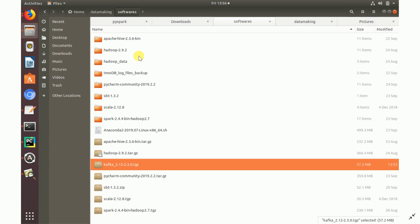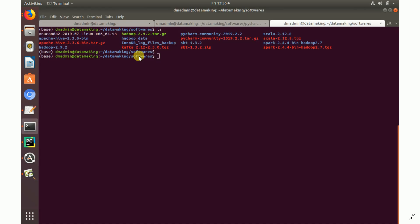Next, we need to extract the file and do the configuration to run the Kafka broker. Kafka can be set up as a cluster — if you have multiple nodes you can set up a multi-node cluster. I am going to use a single-node Kafka broker. It will create a topic, publish messages, and subscribe to messages.